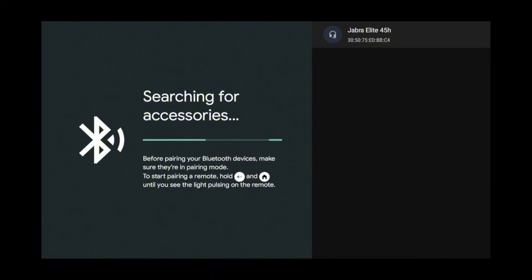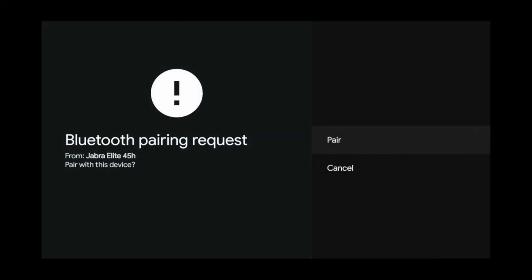Once the headset shows up, click on it to start connecting to it. Then tap Pair when prompted.